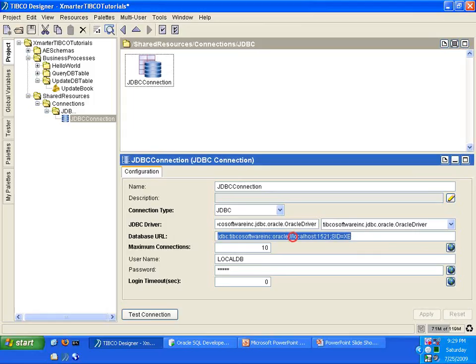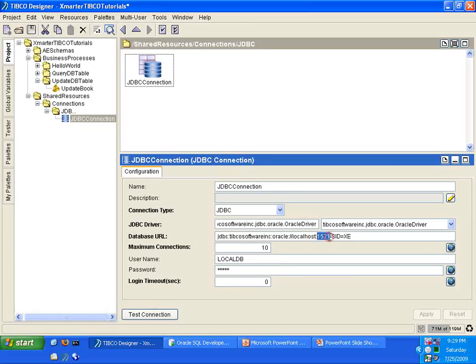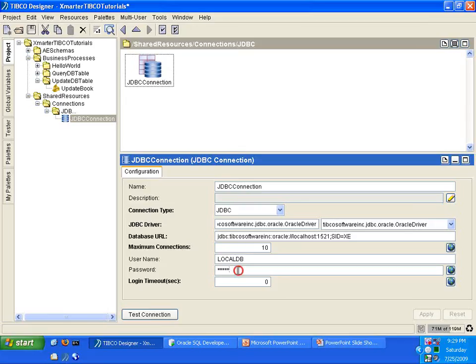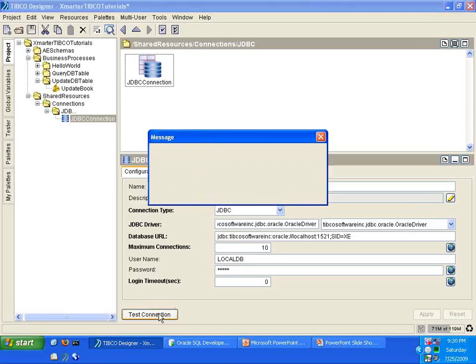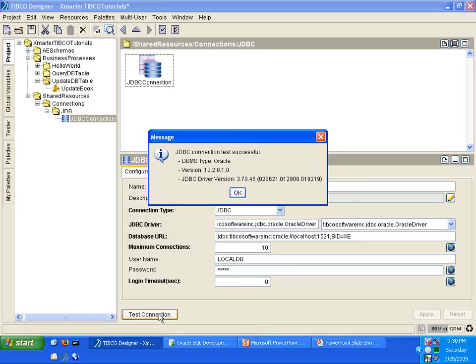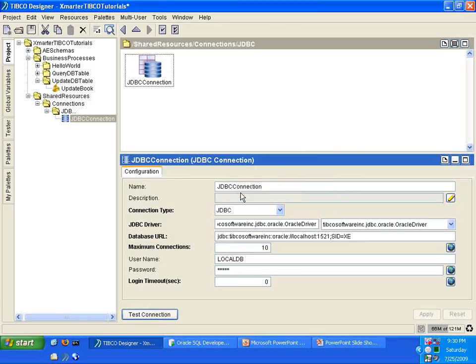So what you have here is a database URL for an Oracle driver. That is my host name, the local host. The port number is 1521, and the SID is XE. I have my username there, which is localdb, and then I put in my password. And I click Test Connection, and I'm able to successfully connect to the Oracle database server, which is installed here in my computer.